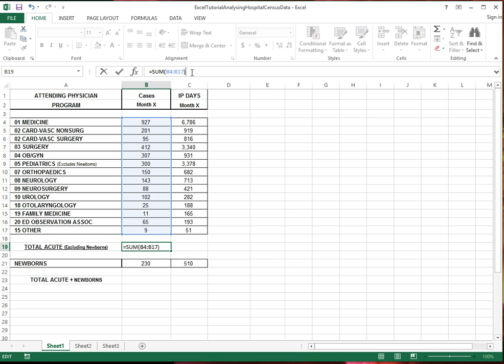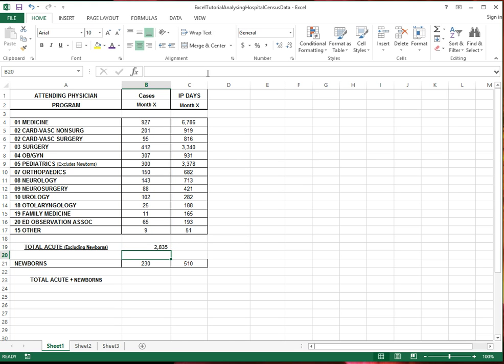So I open the bracket after the sum function. I have the range in there where the cells are that I want to add in. And then I close the bracket. And that's it. Here I have the number.